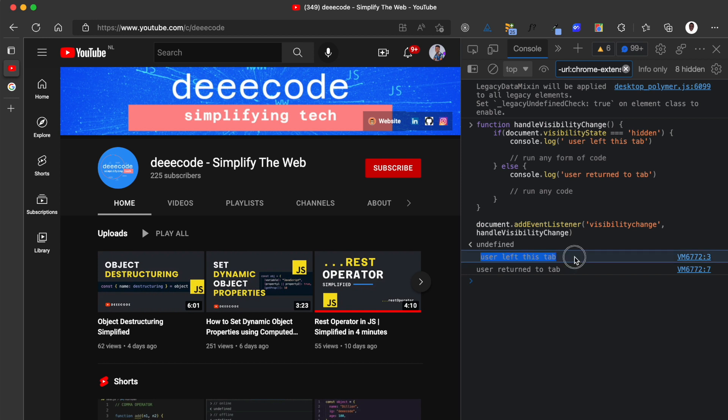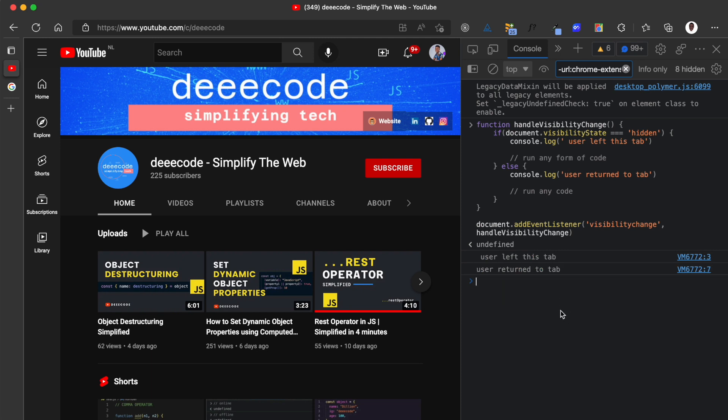So you can see user left this tab, user returned to tab. So you can see how using the page visibility API and the visibility change event that the browser triggers, you can use this to programmatically run some code when the user leaves and when they return to a tab.